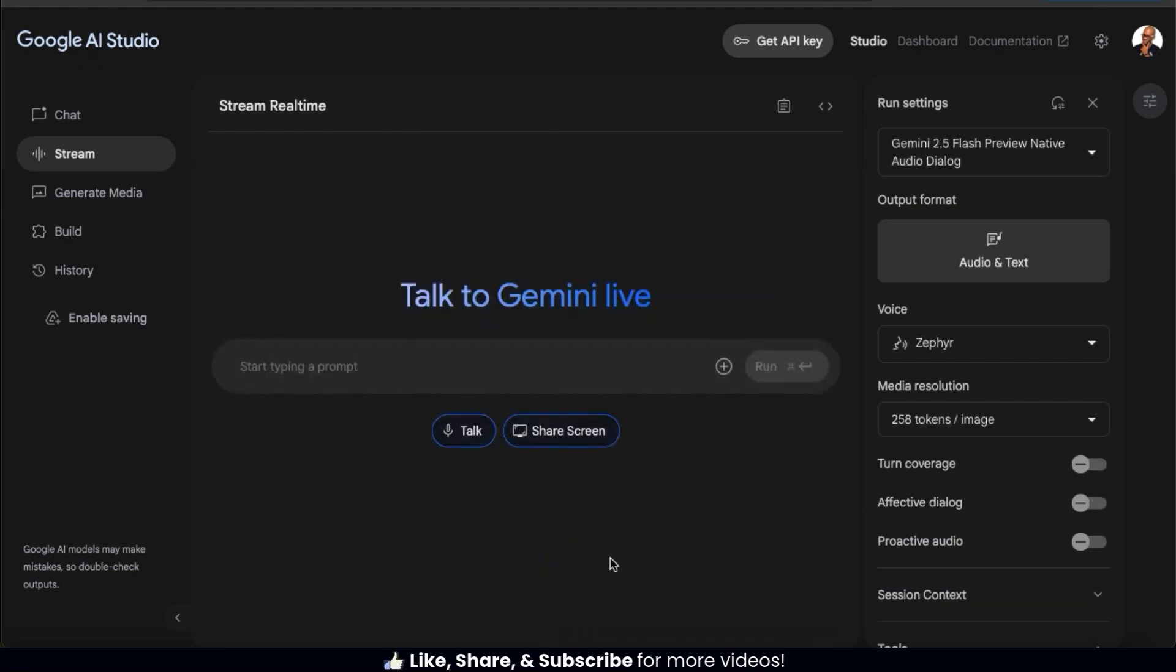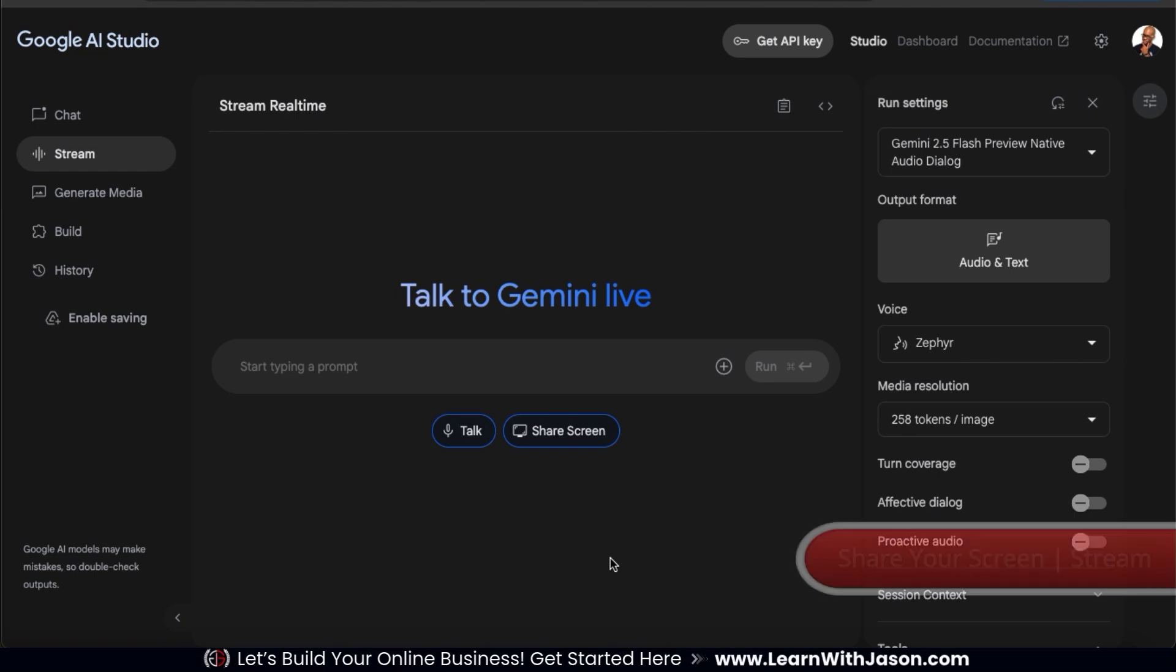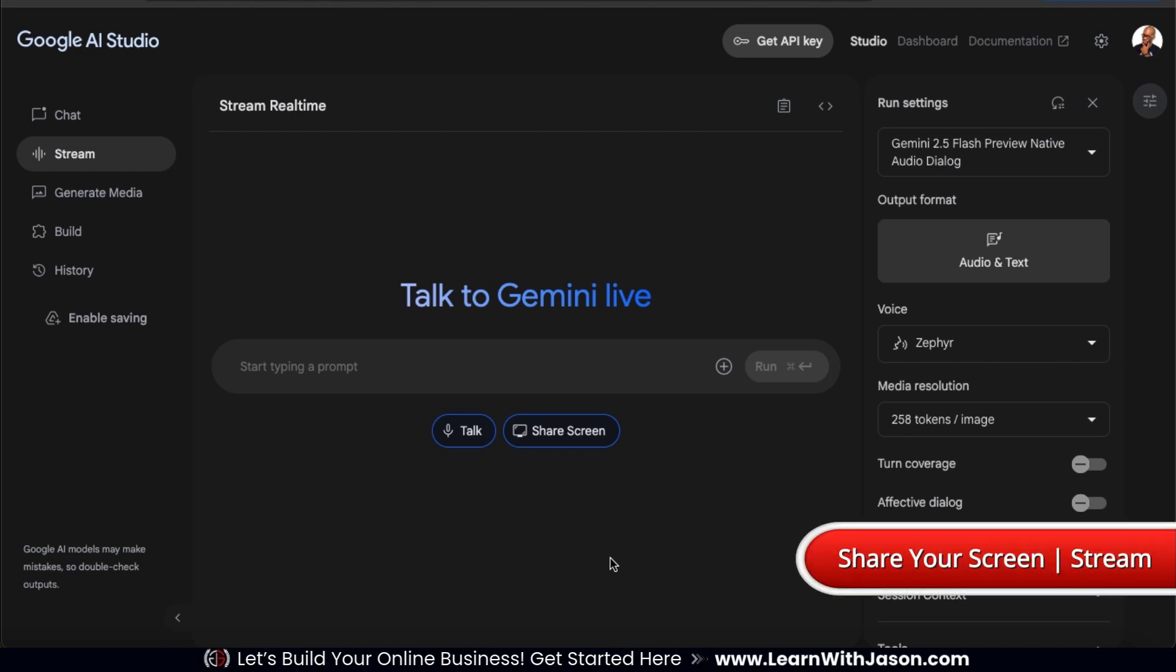So as you can see, being able to talk directly with AI is a great way to brainstorm ideas. But from the stream tab, we can also have AI analyze our screen by using the share screen feature.